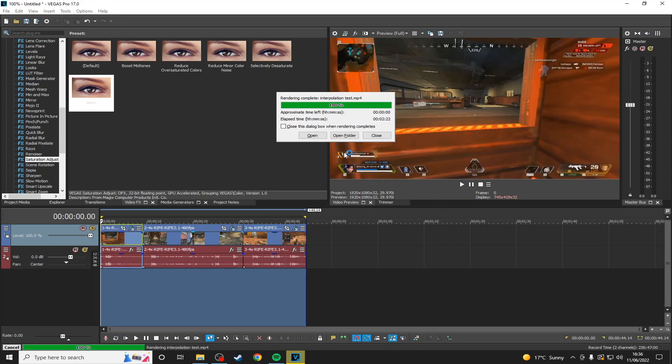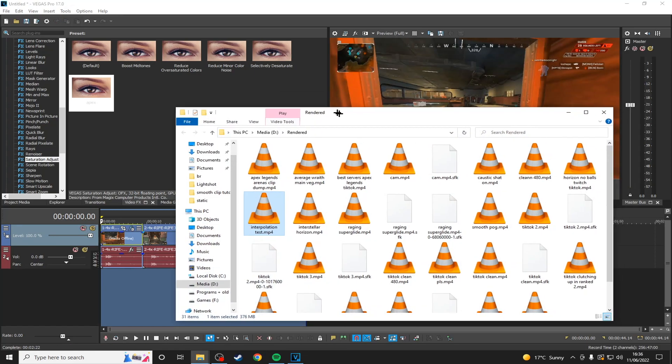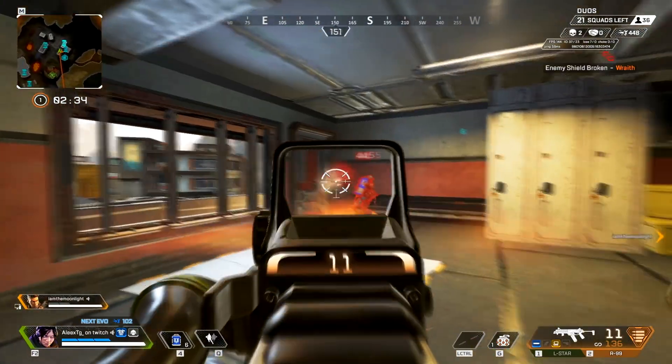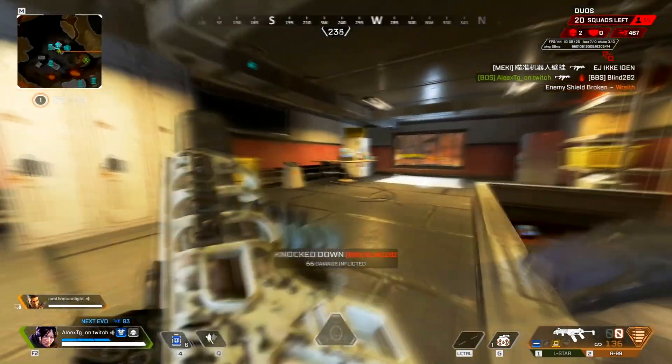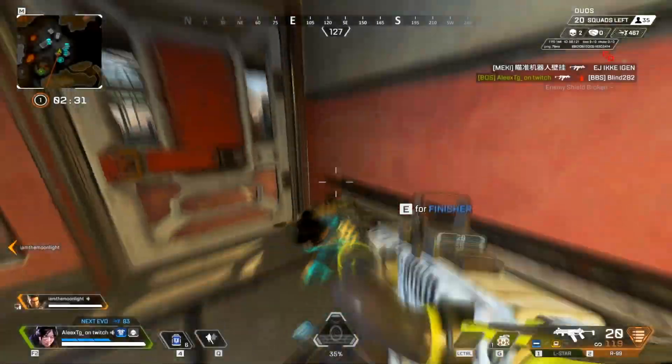Okay, so now that it's done rendering, we're going to double check to make sure that everything works just how we wanted.